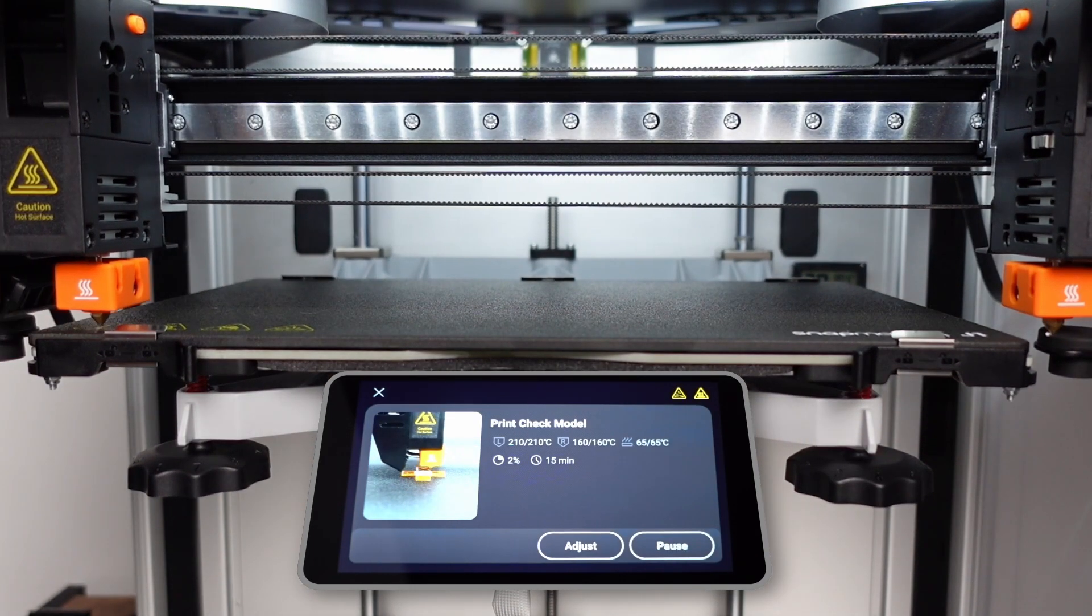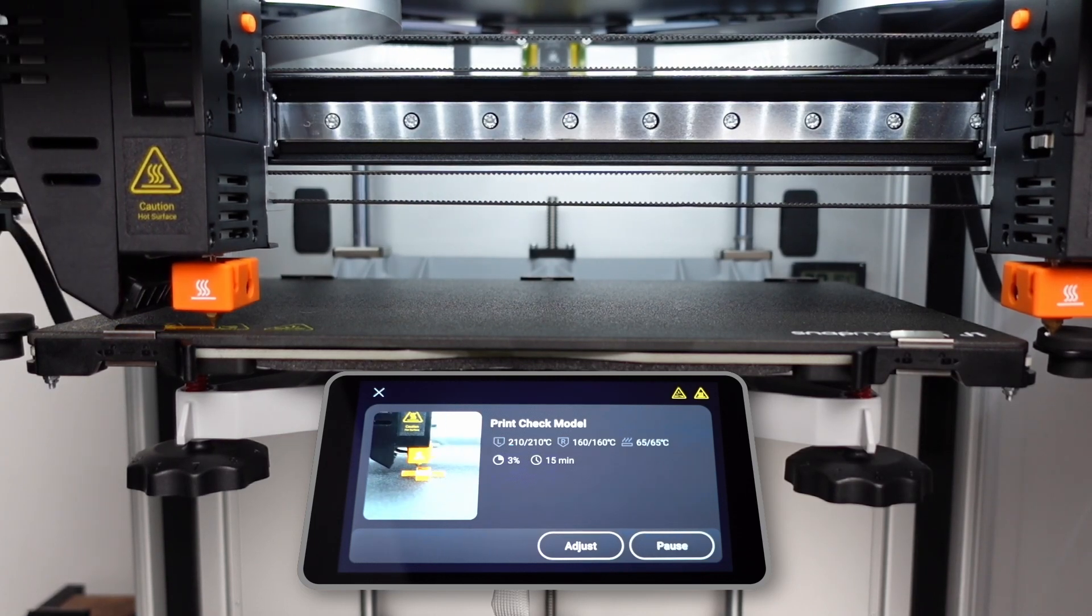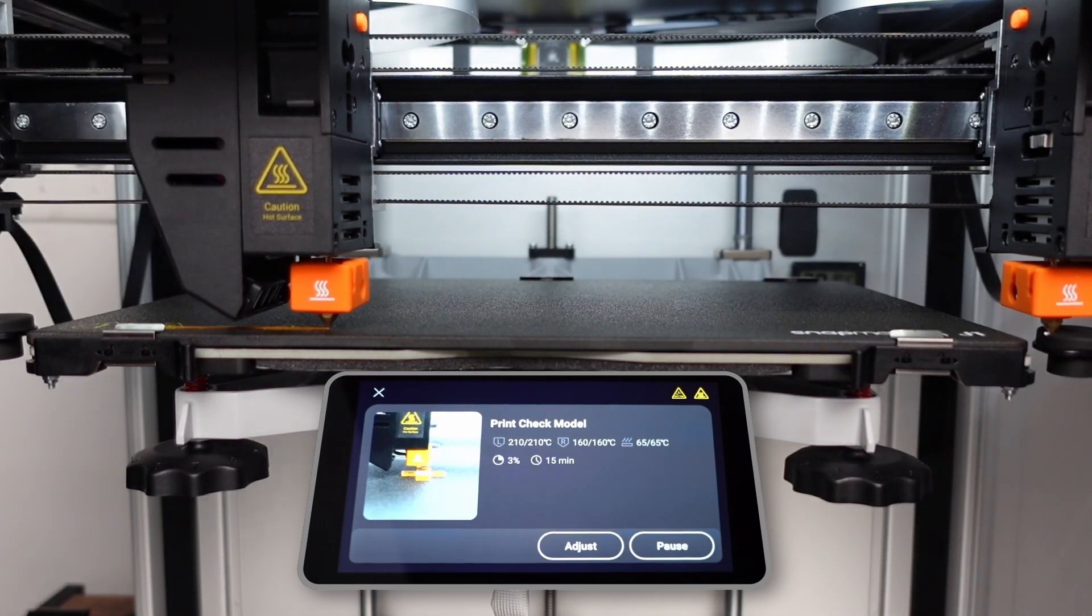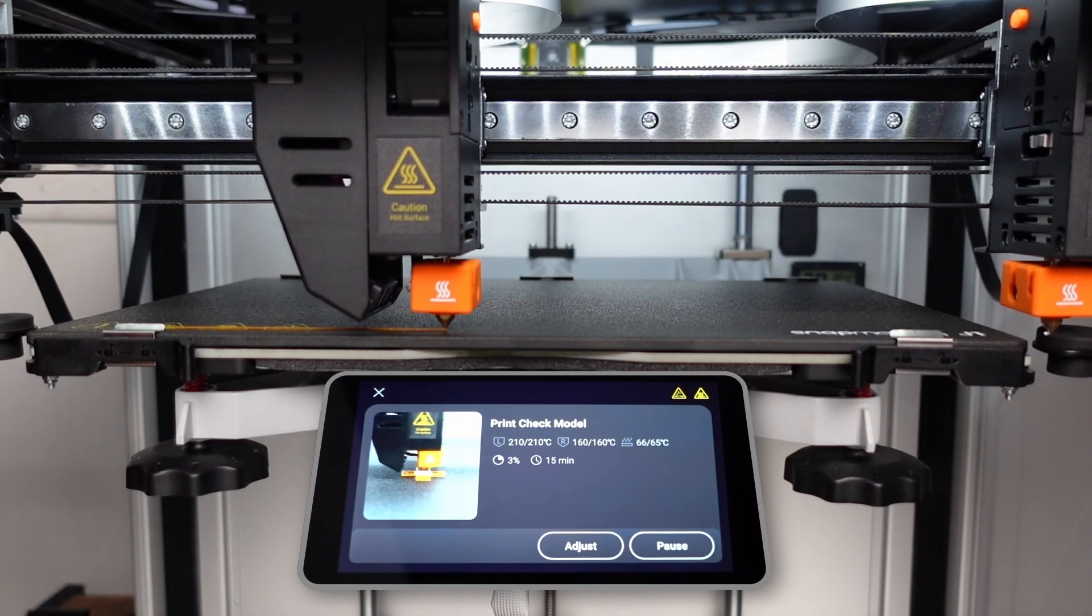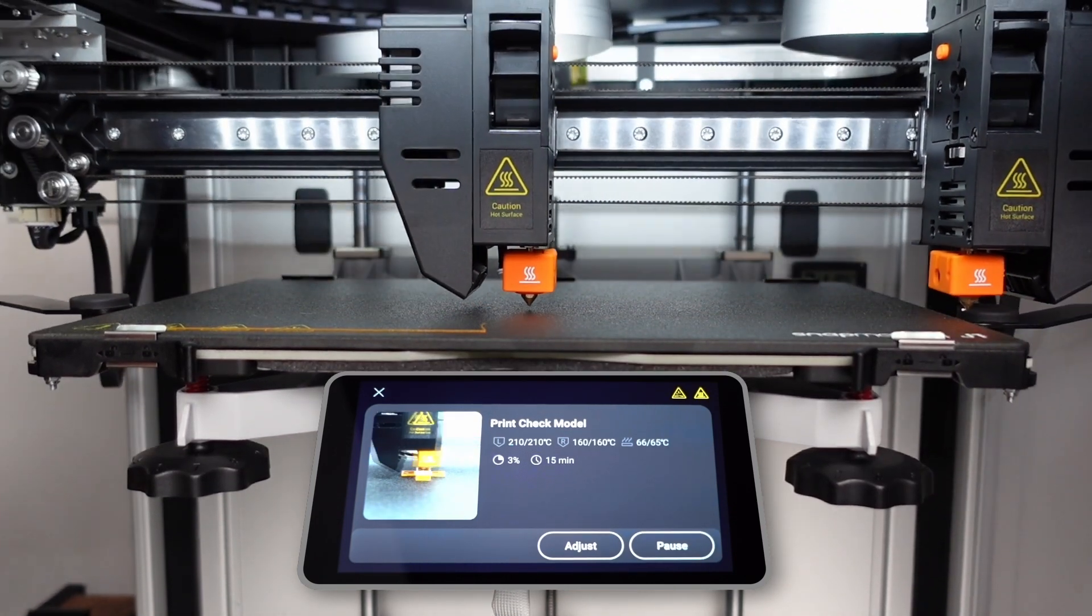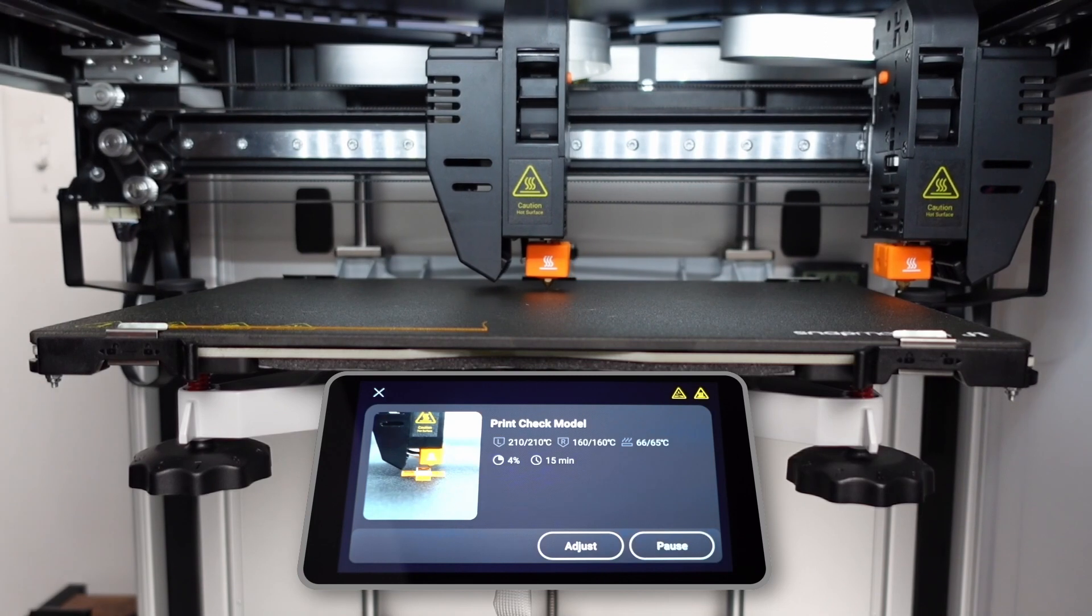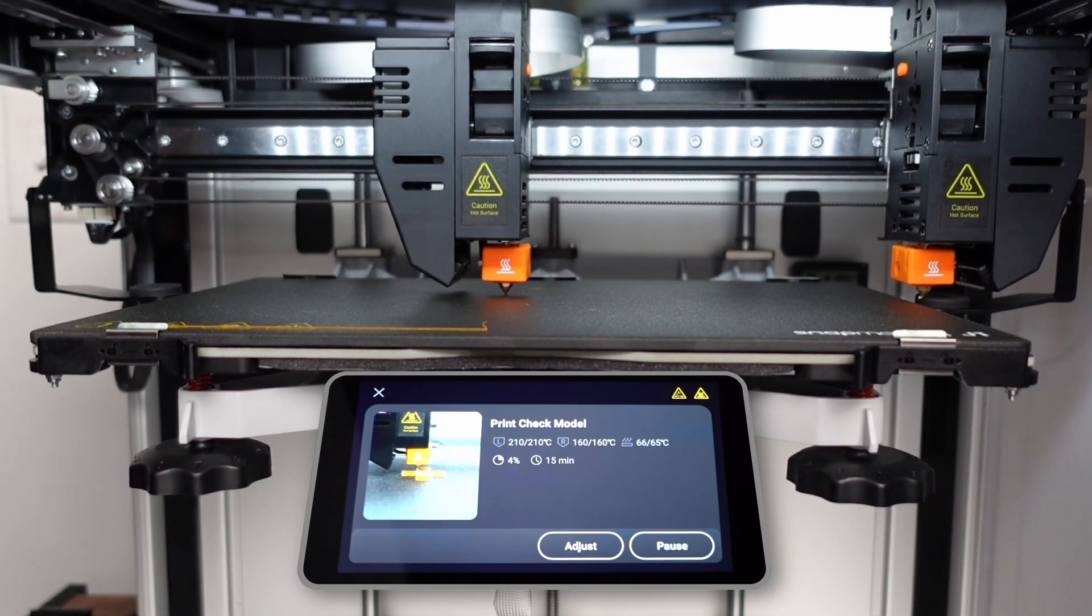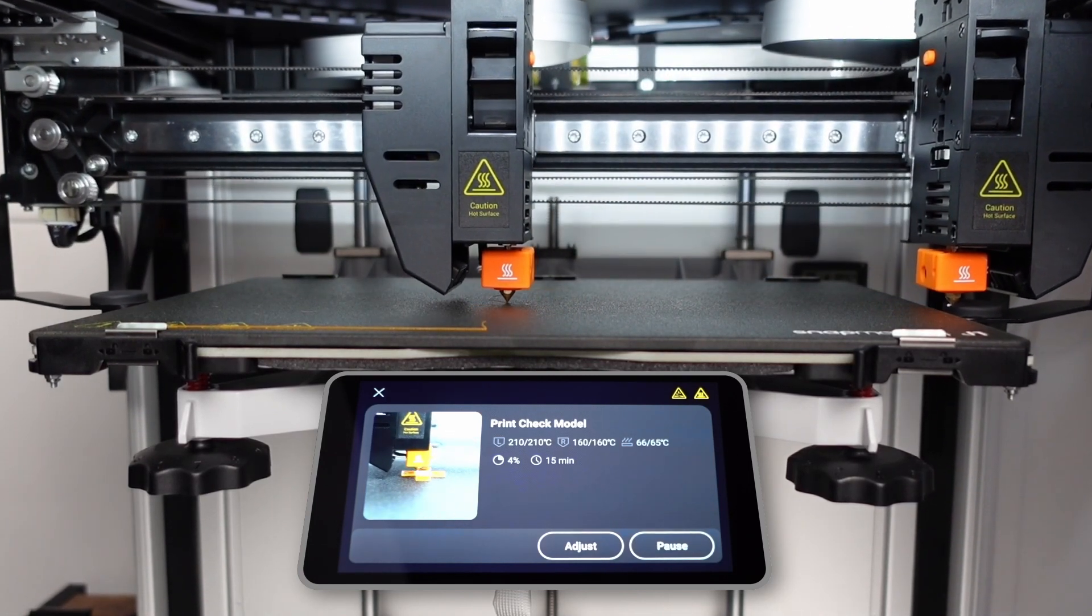Now it's time to test all the prior calibration steps by printing a test model that uses both the left and right extruder. J1 will start by printing a prime line from the left extruder, then a few skirts before starting the actual model. If the first layer looks too squished or is not making good adhesion, you can adjust the Z offset manually using the adjust screen.